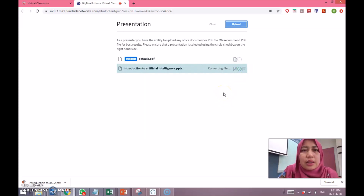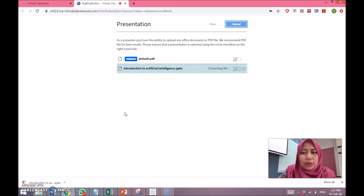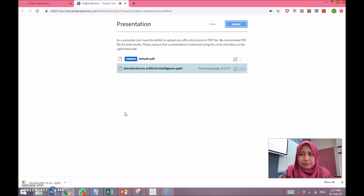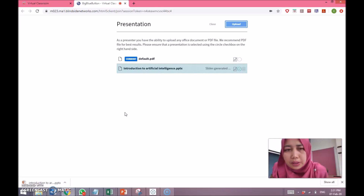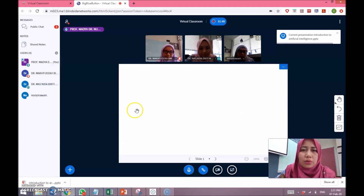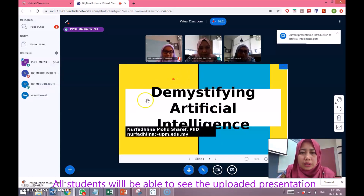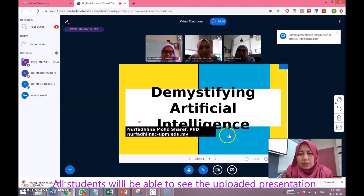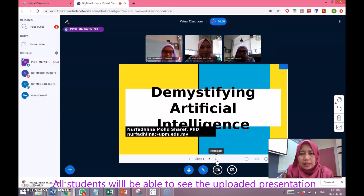Students, you can use the chat function to leave comments and also chat with your friends. In today's class we are going to discuss a few things in terms of the concepts of artificial intelligence. This is the first slide, the second slide...